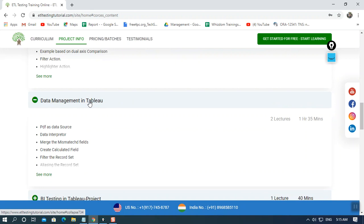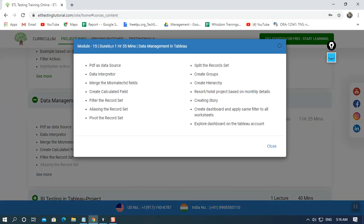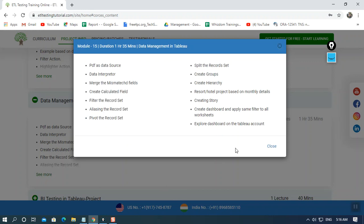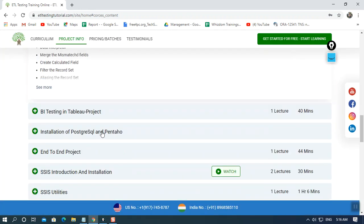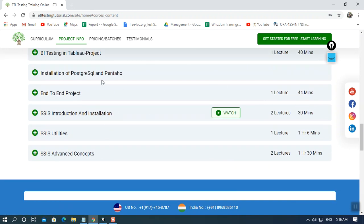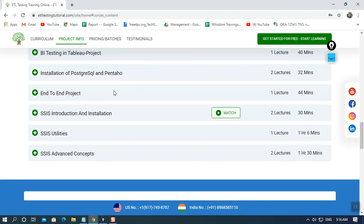We'll move to data management in Tableau — how to manage data using filters, merge, and calculated fields, how to perform aliasing, and how to work with pivot, hierarchy, and groups or spreading records. We'll also create a project in Tableau. In total, I'll be working with three projects: one in SQL, one in Informatica, and one in Tableau.